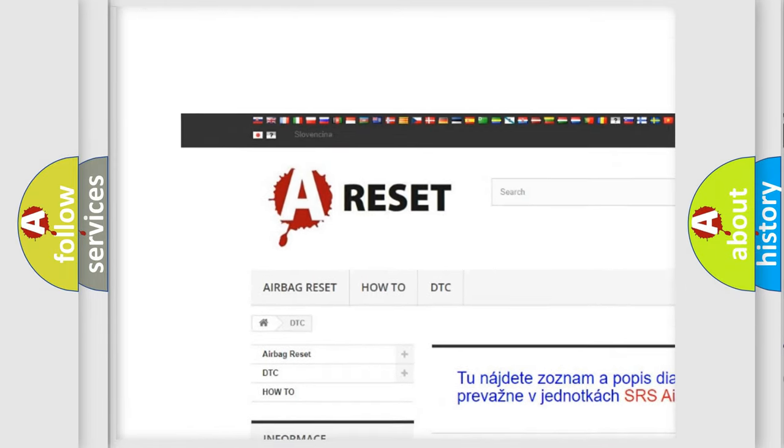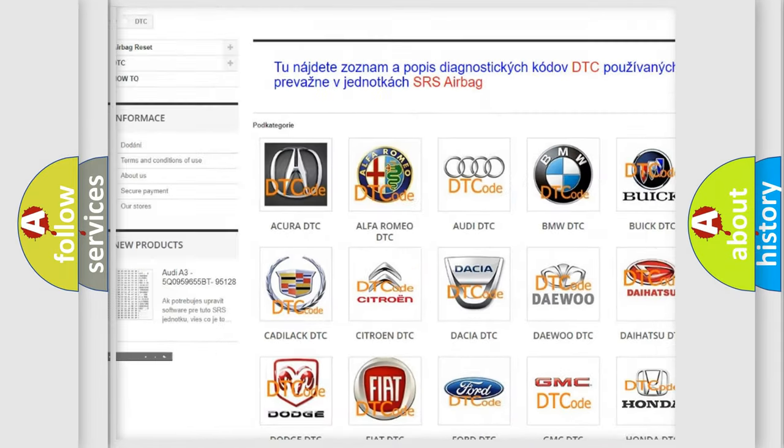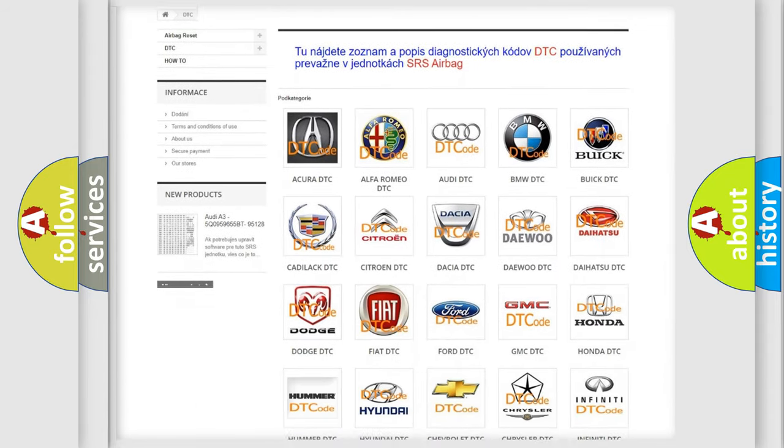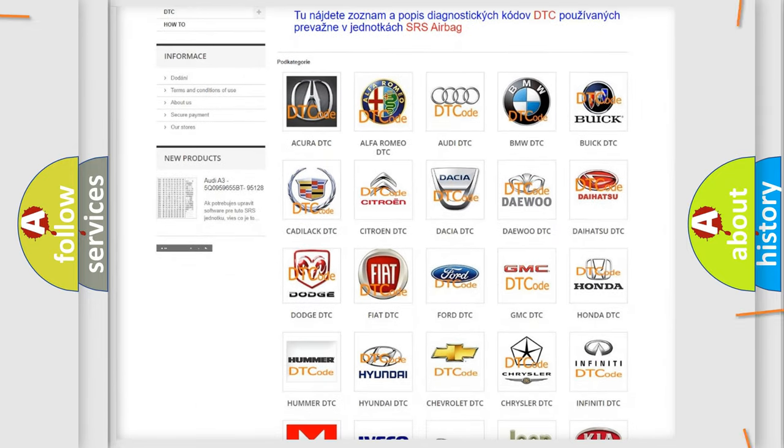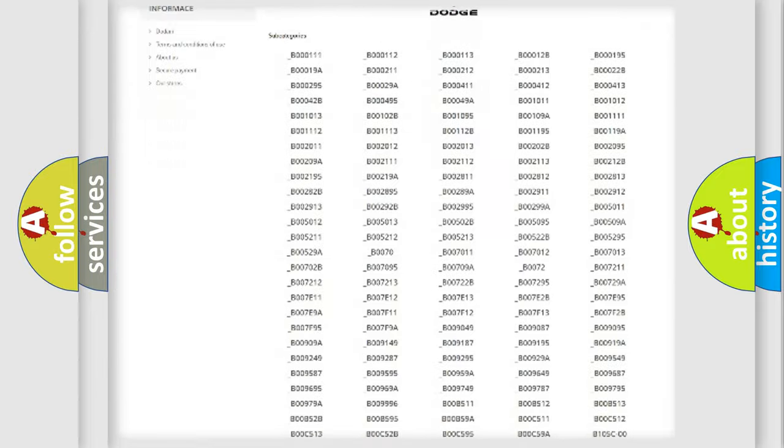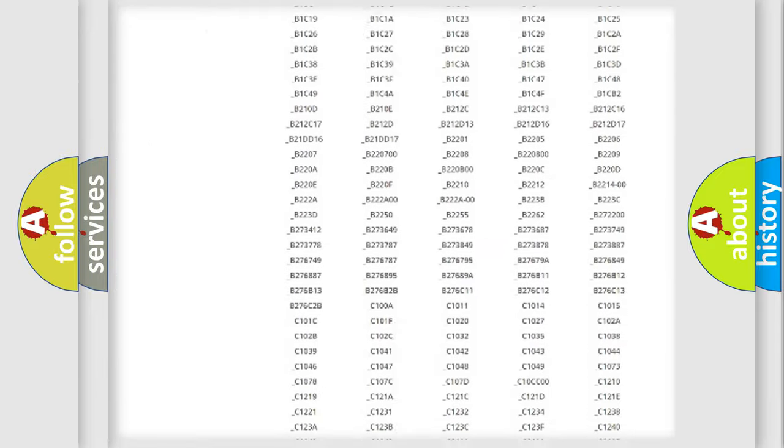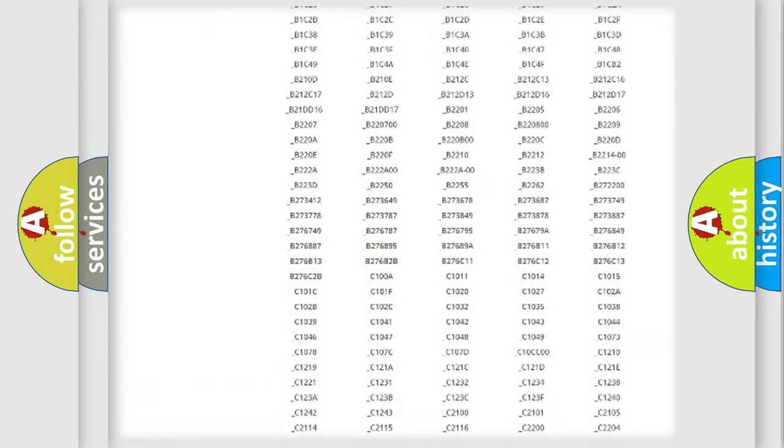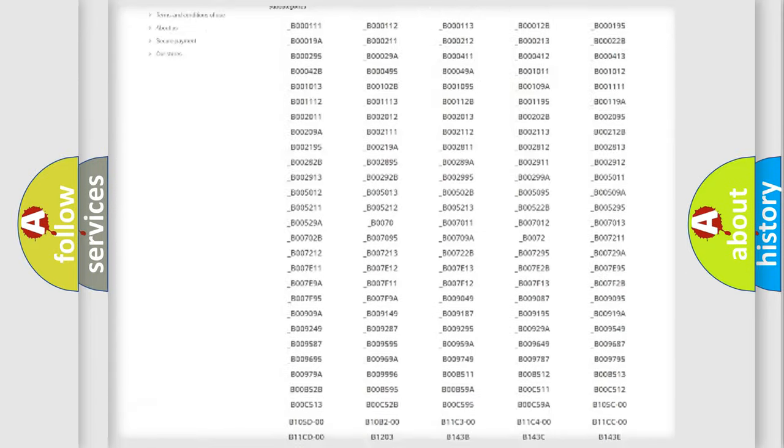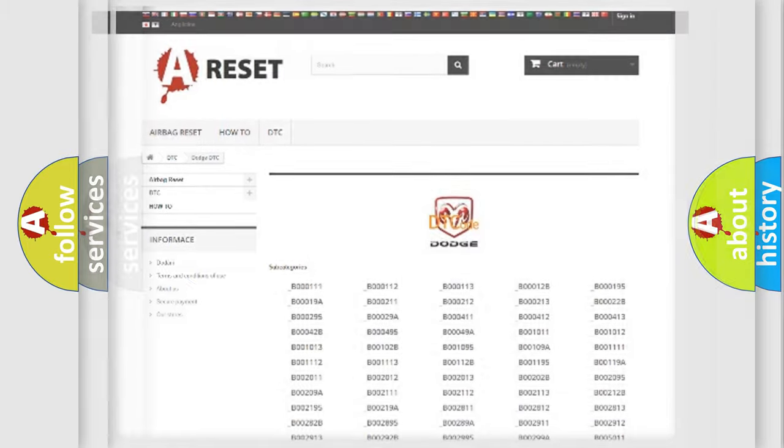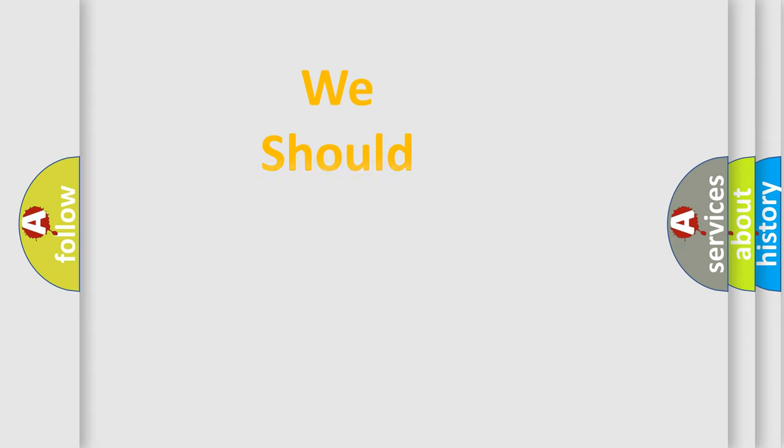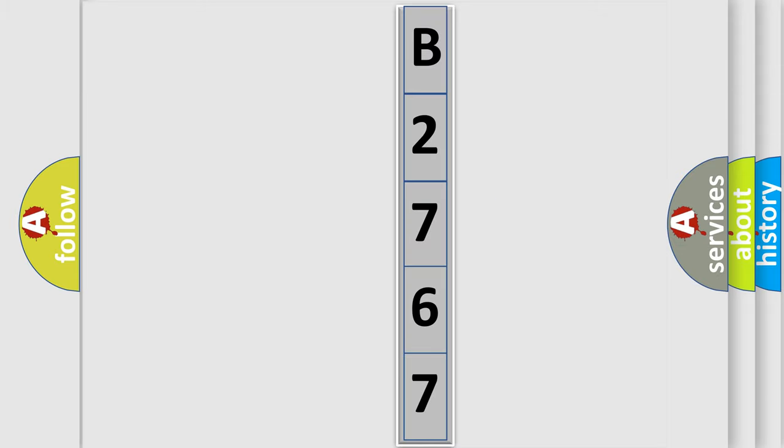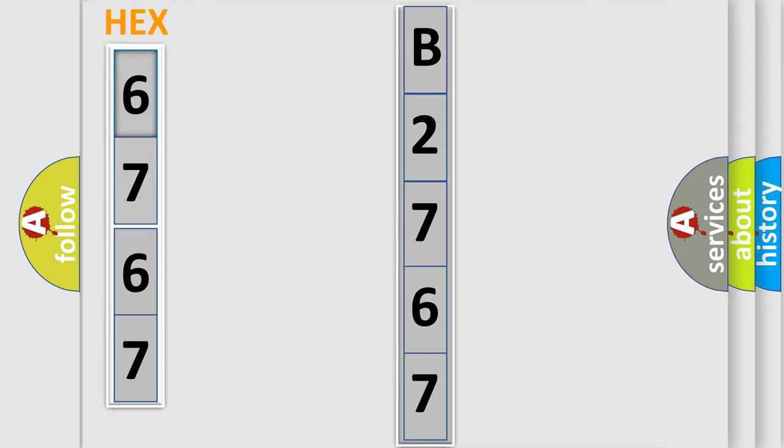Our website airbagreset.sk produces useful videos for you. You do not have to go through the OBD2 protocol anymore to know how to troubleshoot any car breakdown. You will find all the diagnostic codes that can be diagnosed in Dodge vehicles, and many other useful things. The following demonstration will help you look into the world of software for car control units. You can move the video a bit further.